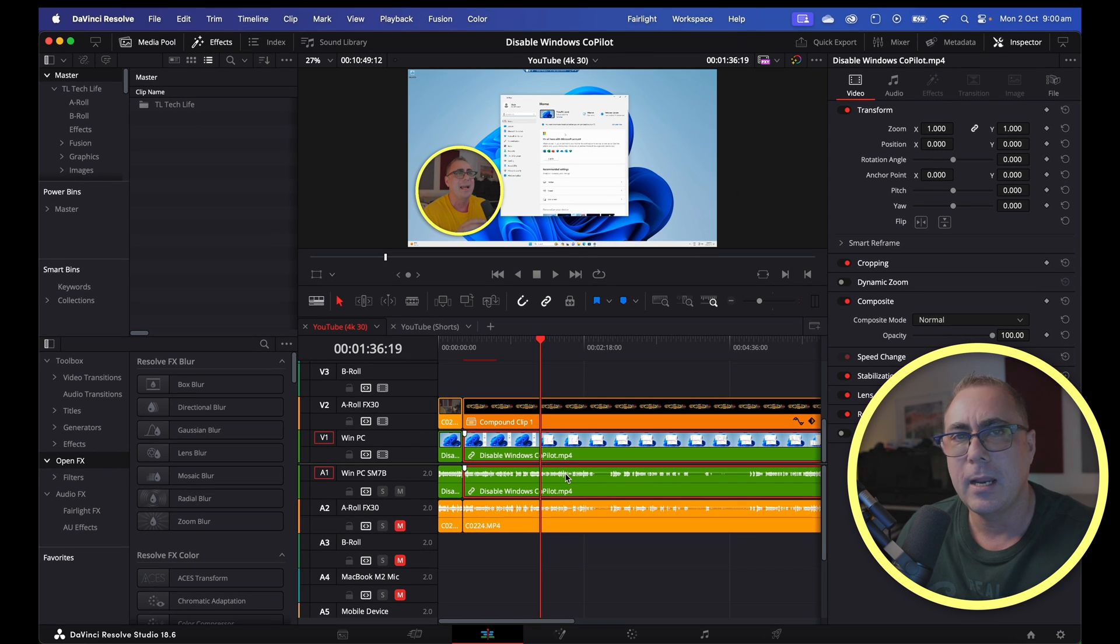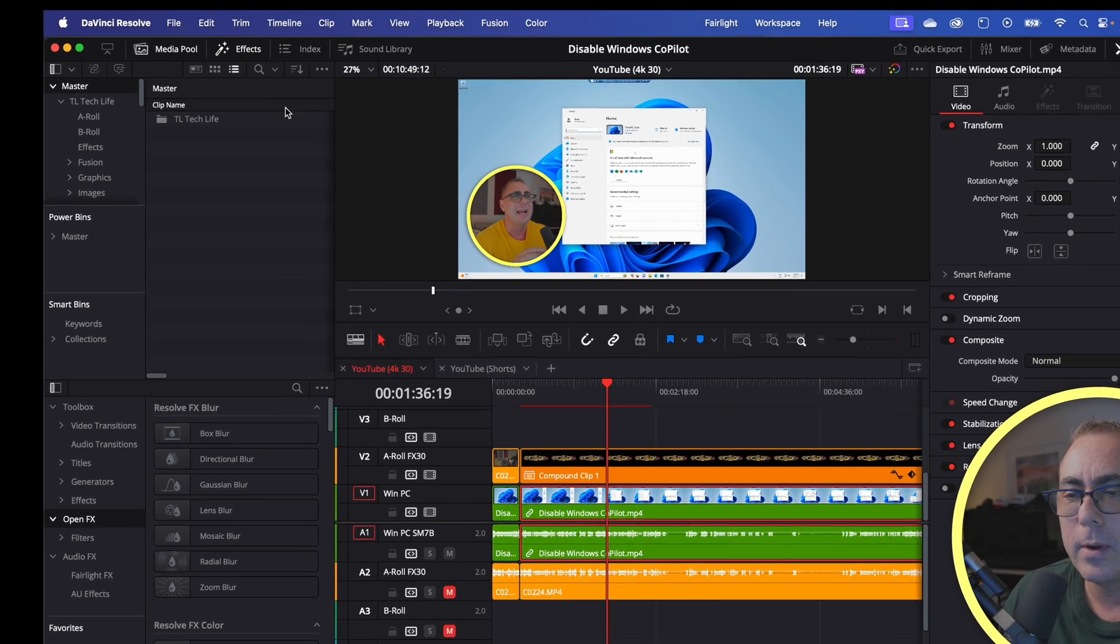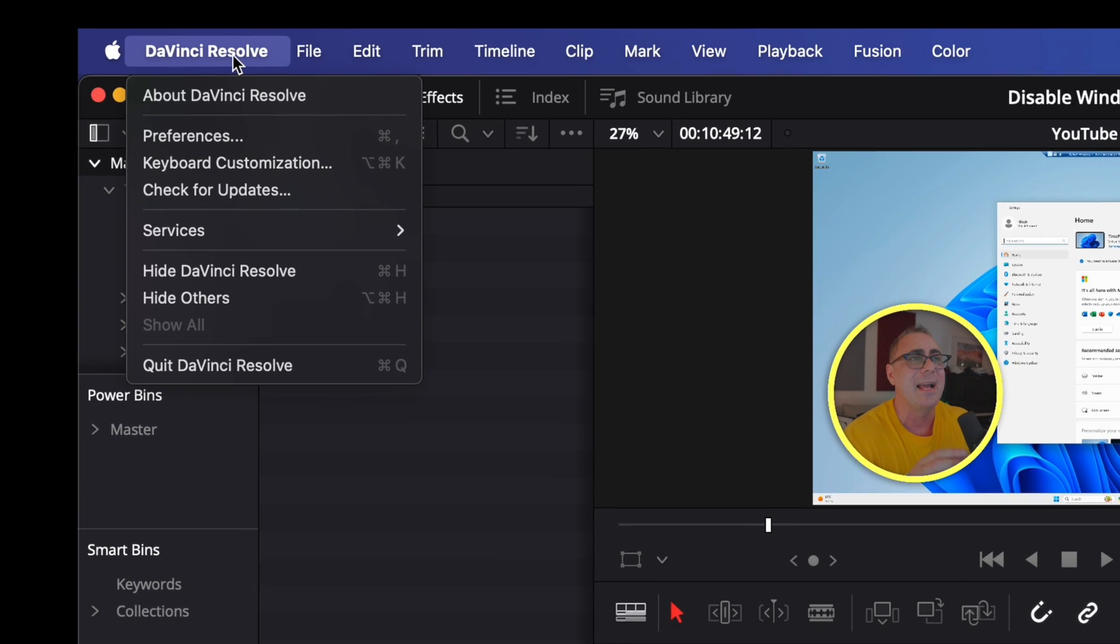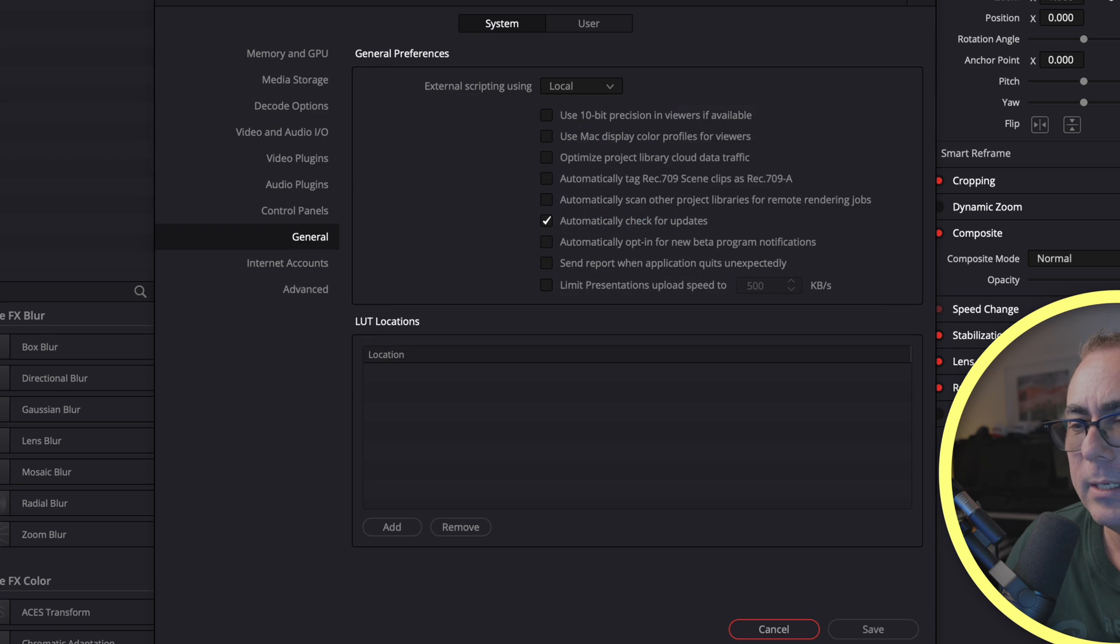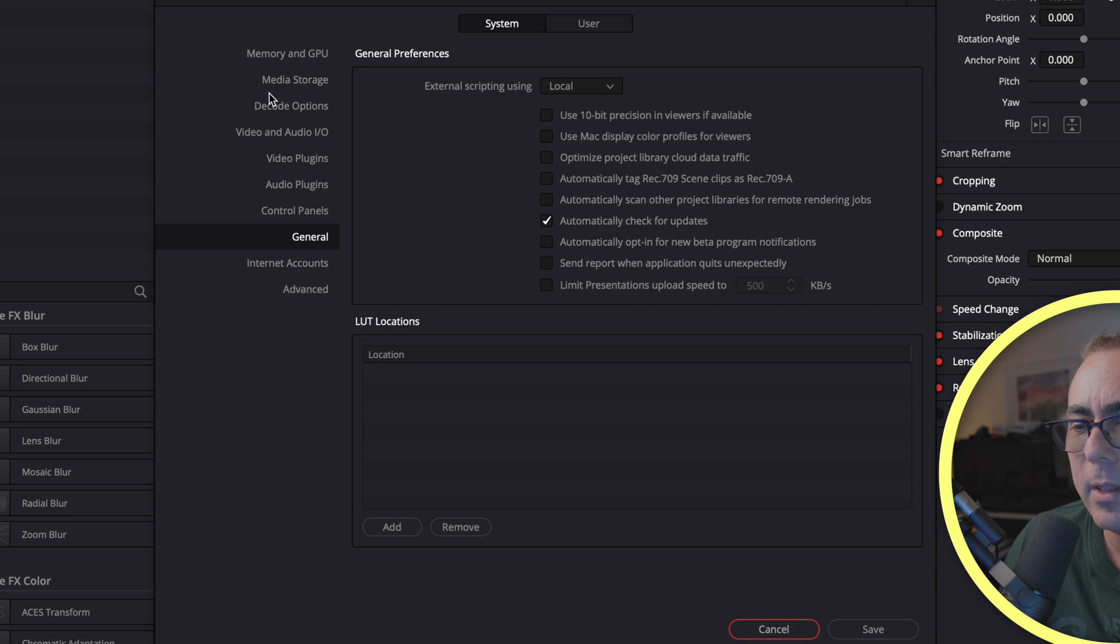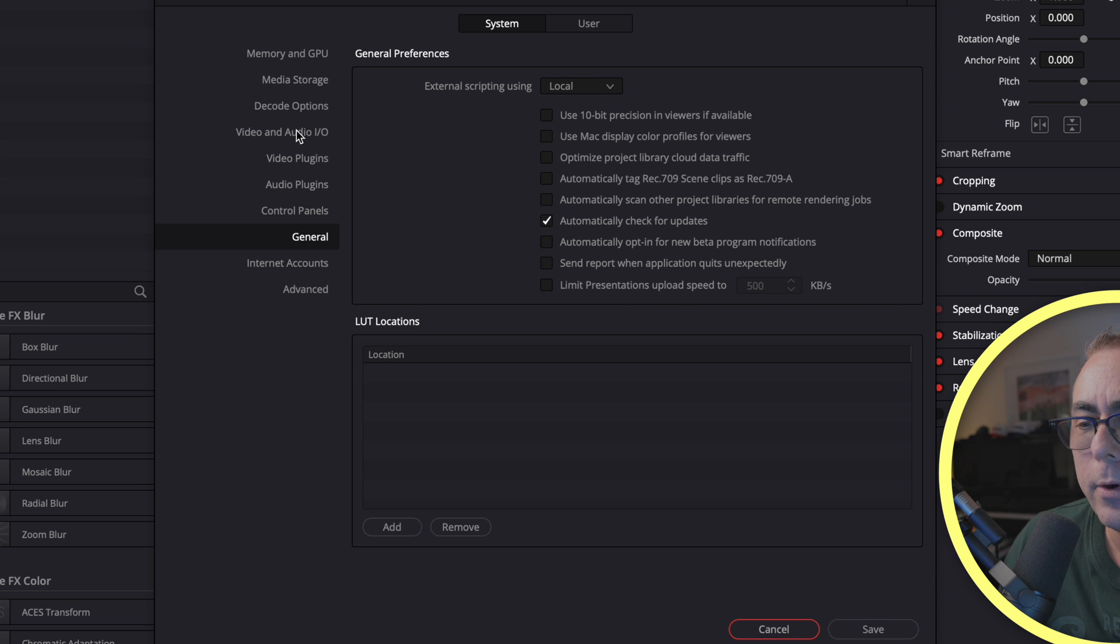Another thing you can check is your output. We can do that by going up to DaVinci Resolve, go to preferences - this is the same on a Windows PC by the way - we'll go to audio...